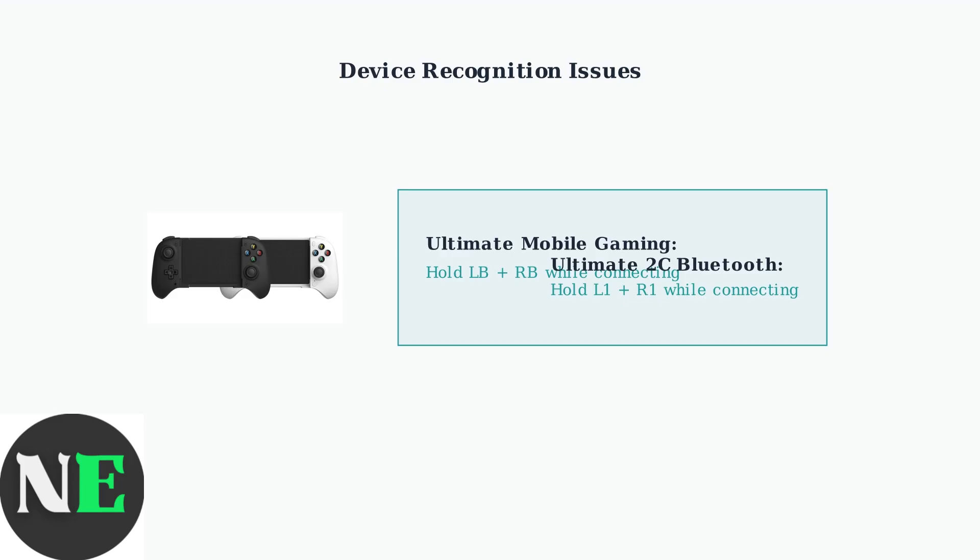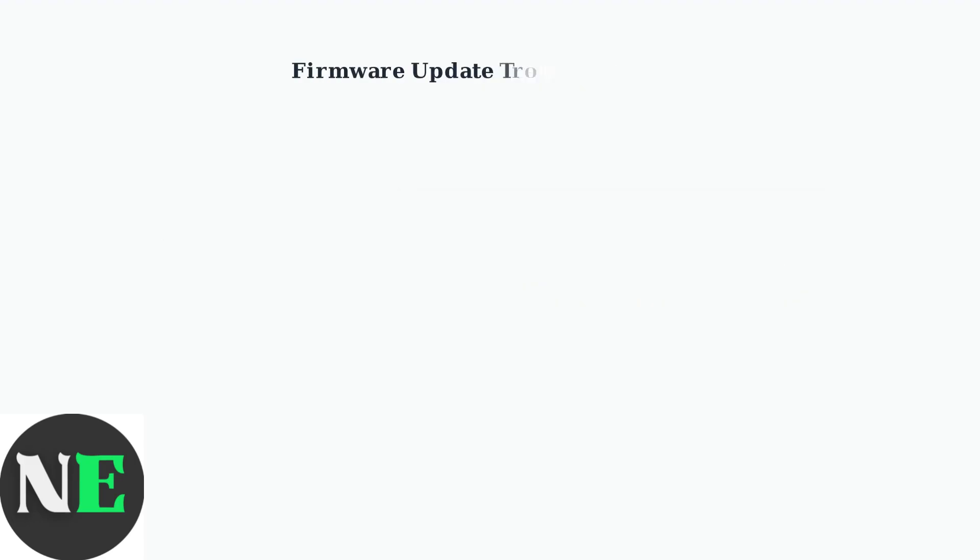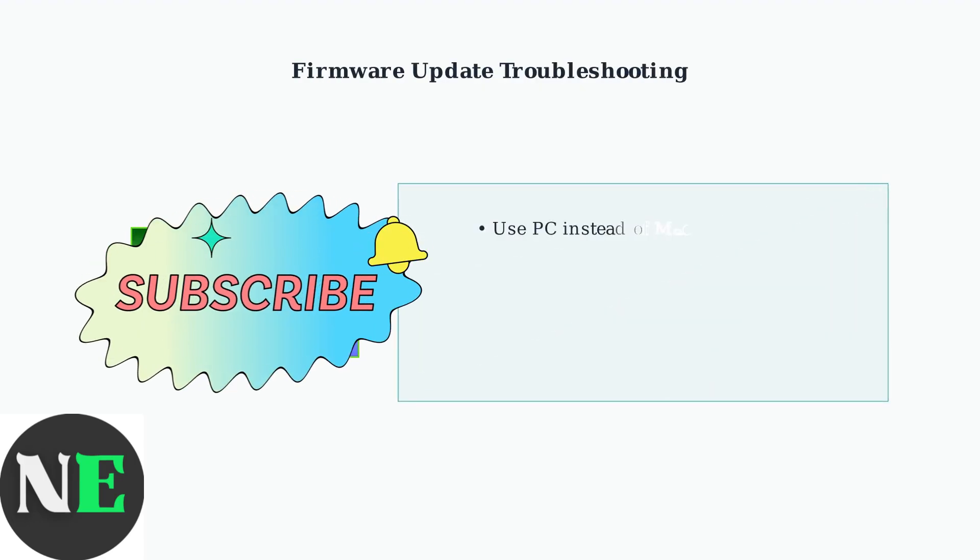For the Ultimate Mobile Gaming Controller, hold LB plus RB. For the Ultimate 2C Bluetooth Controller, hold L1 plus R1. If you encounter firmware update problems, try these solutions.